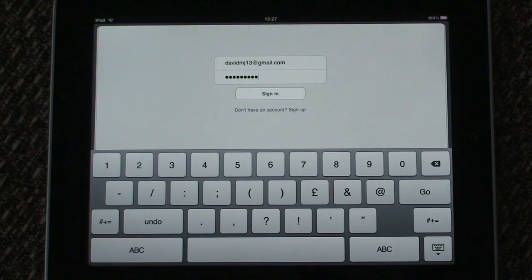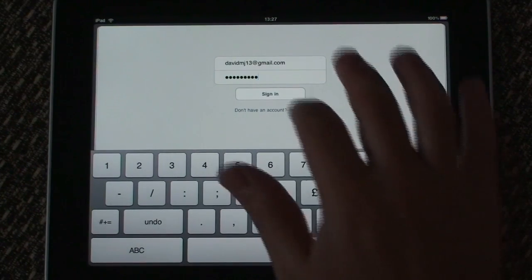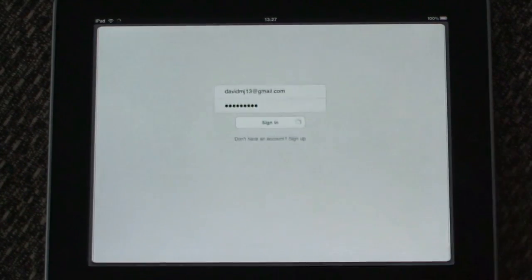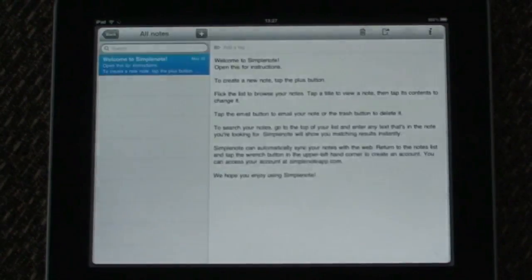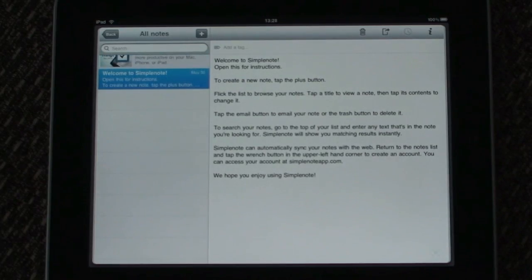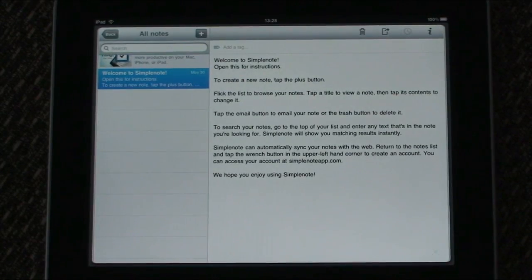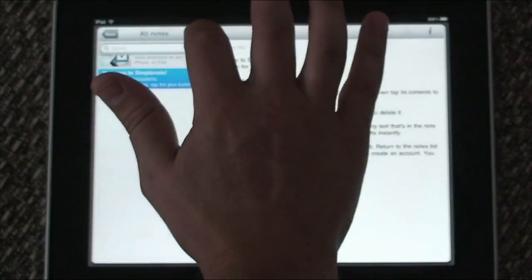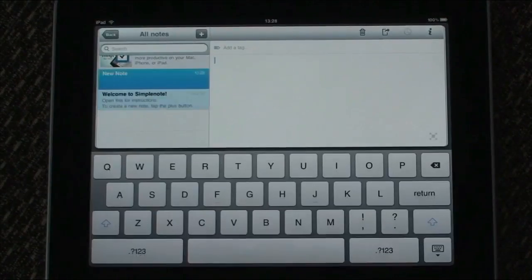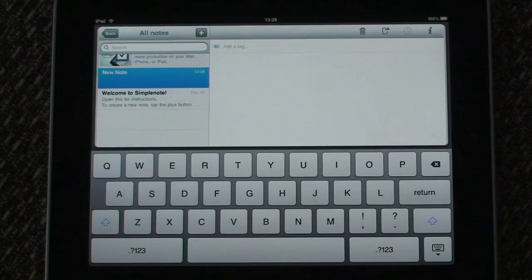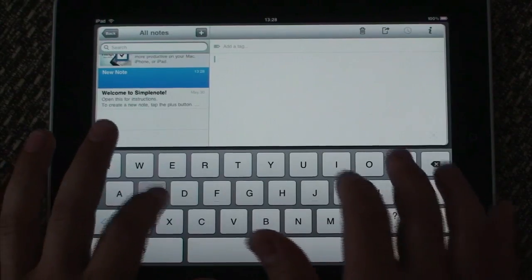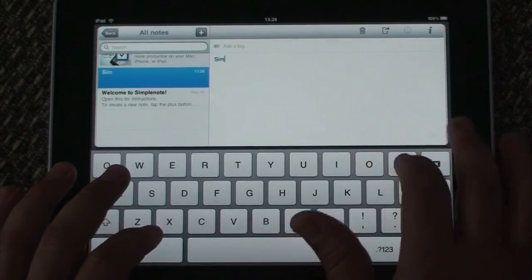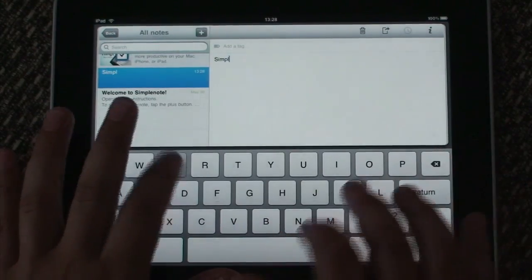When you have created an account, you will see that SimpleNote on the iPad is a general note-taking app. Pardon the pun, but you can very simply create notes. The first line of the text becomes a title for the note.